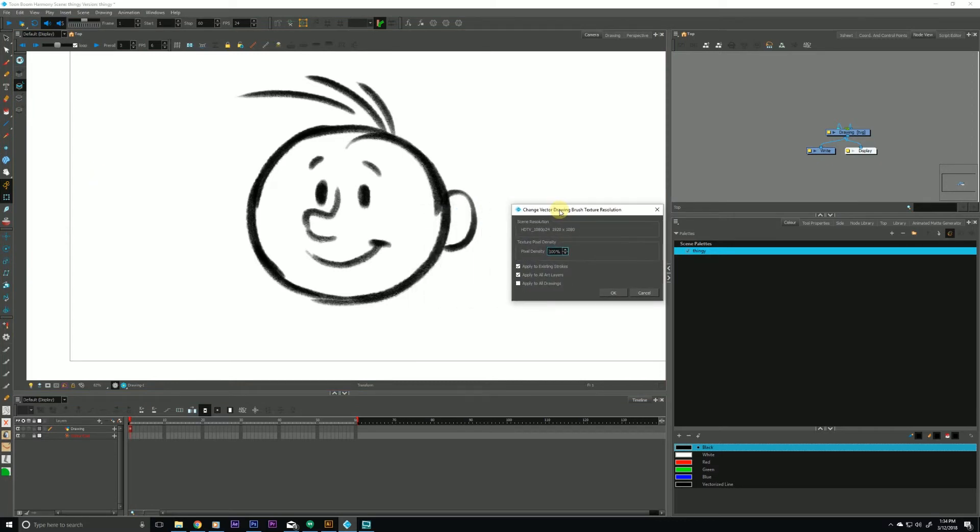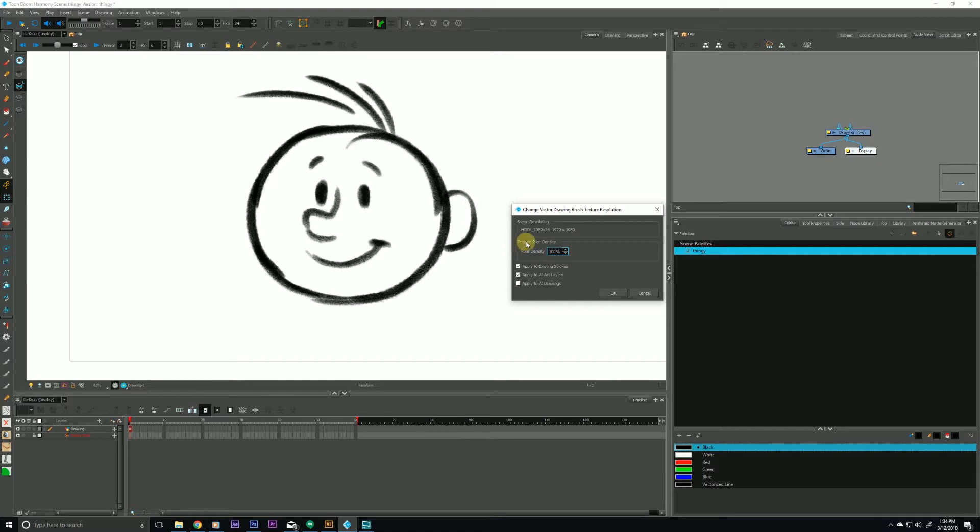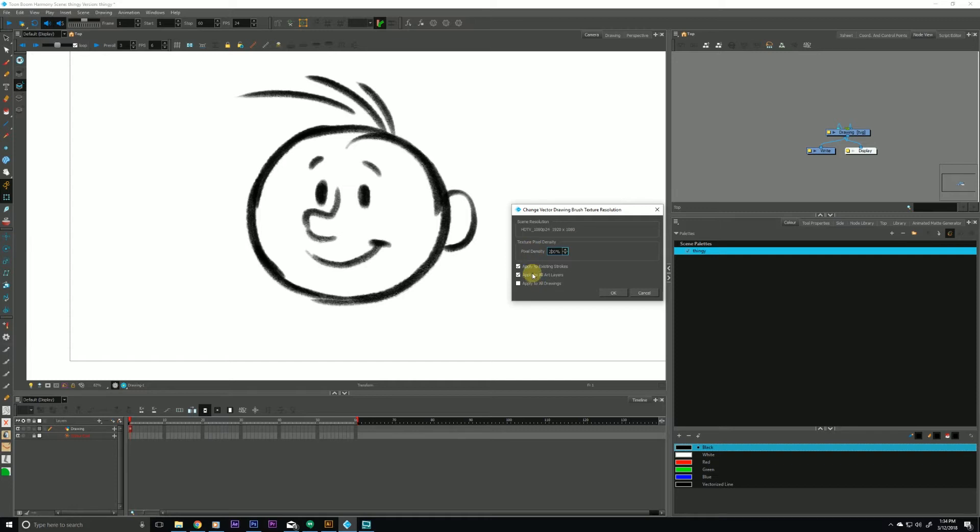So in this dialog box you'll see it's giving me the scene resolution which again is what our original texture was drawn with. But if we go down to the next field you'll see texture pixel density. Right now it's at 100% which means it's the exact same resolution as our scene. So let's just double that for this particular example. Change it to 200% and we'll cover the other options in one moment.